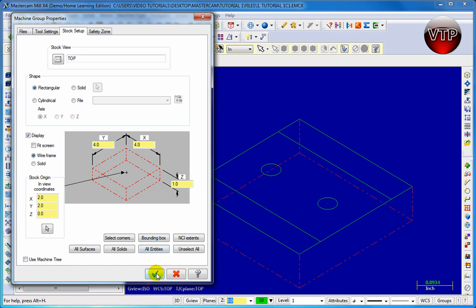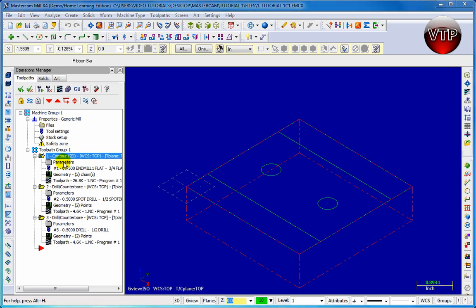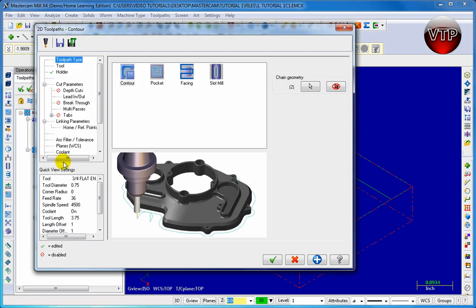So go ahead and click on the check mark to exit out of that. And let's go now to parameters and learn a little bit more on that. Now parameters is a little bit more in depth. You can do a contour, pocket, facing, slot mill. You can also do drilling. It depends on what kind of operations you're doing. There's different kinds of 2D toolpath options.